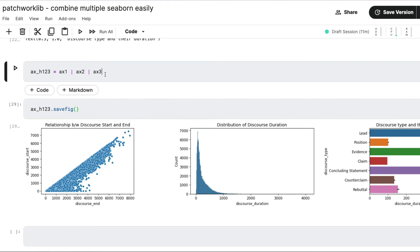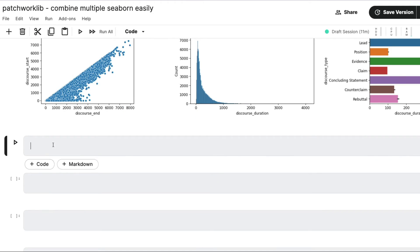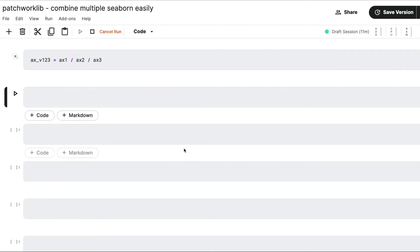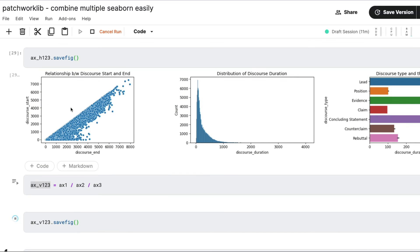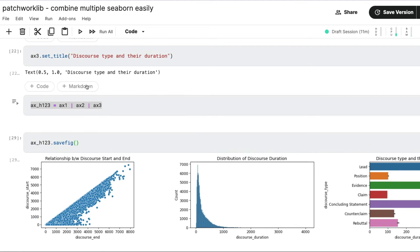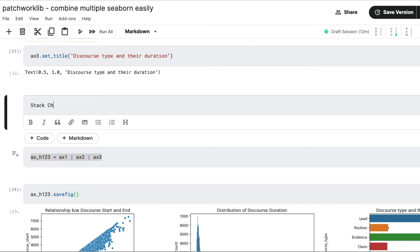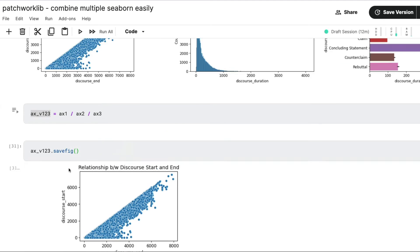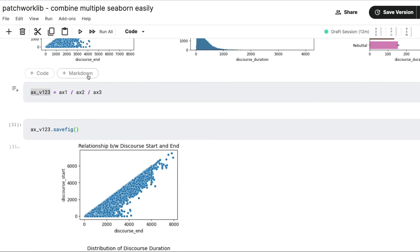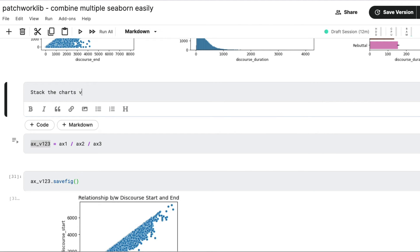At this point we have all three charts horizontally stacked — first chart, second chart, third chart. Very basic. Now let's say we want to stack them vertically. I'm going to copy this and use the slash operator instead of the pipe operator. So ax1 / ax2 / ax3 — this means I'm stacking all the charts vertically. Let me create that and save_fig. So you can stack the charts horizontally with pipe, or stack the charts vertically with slash.